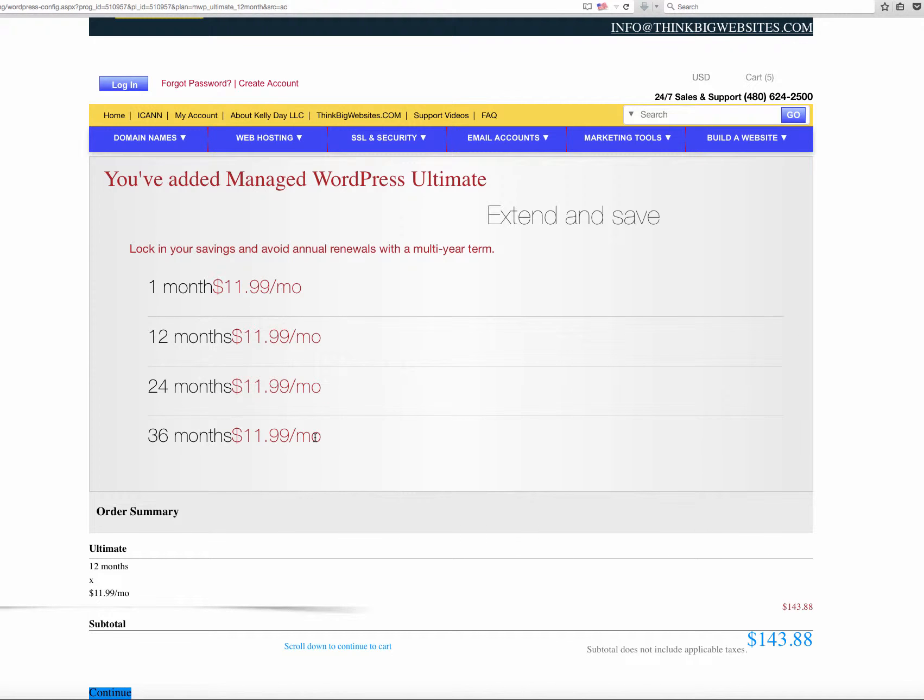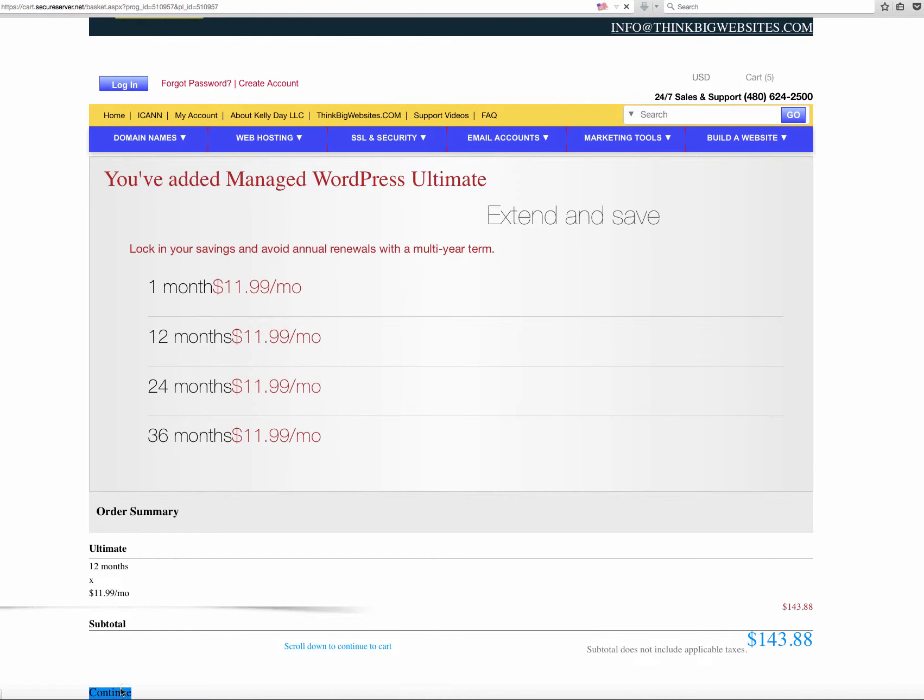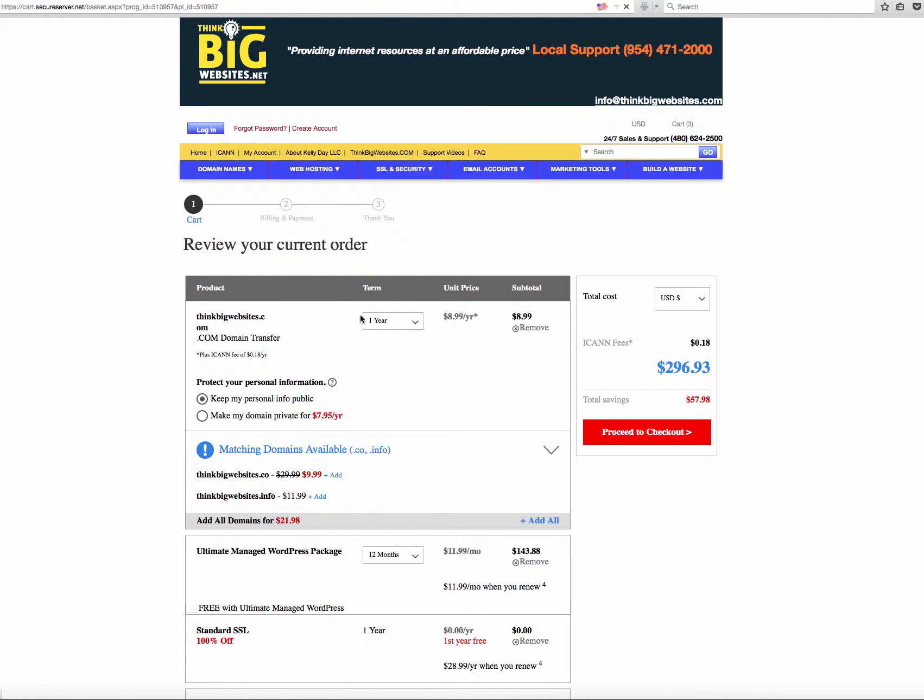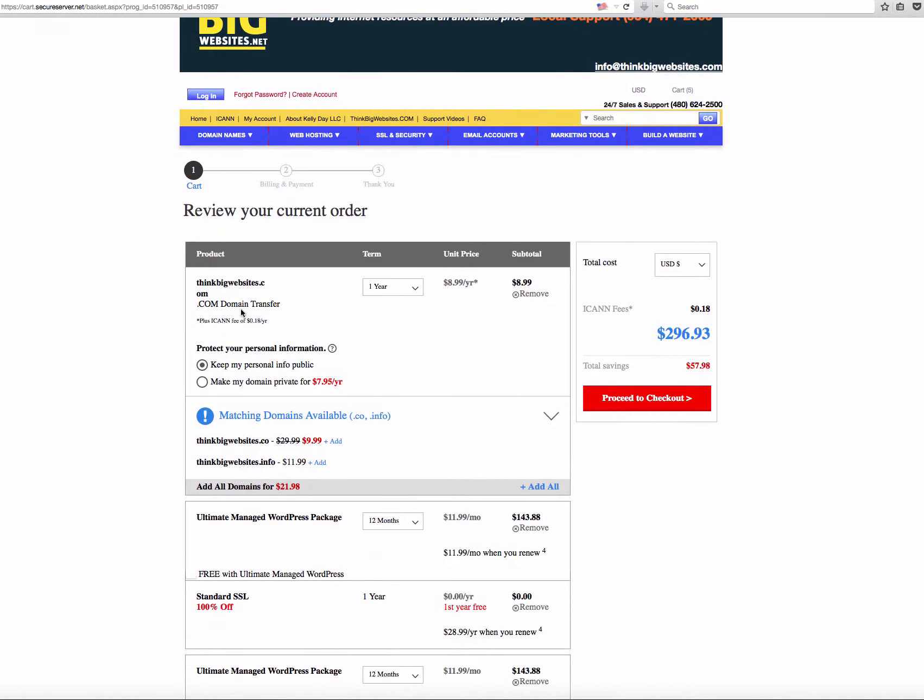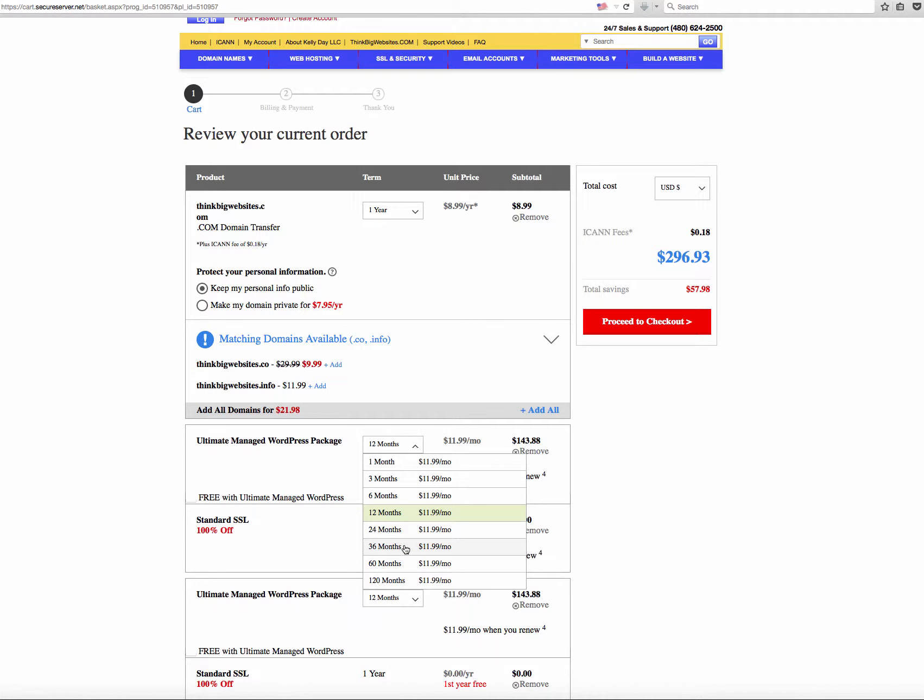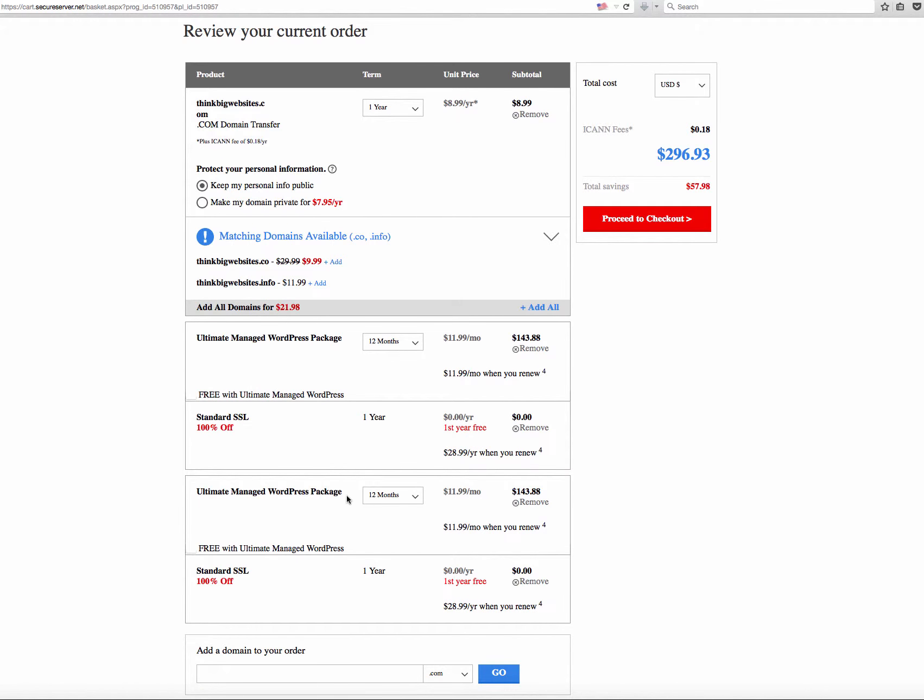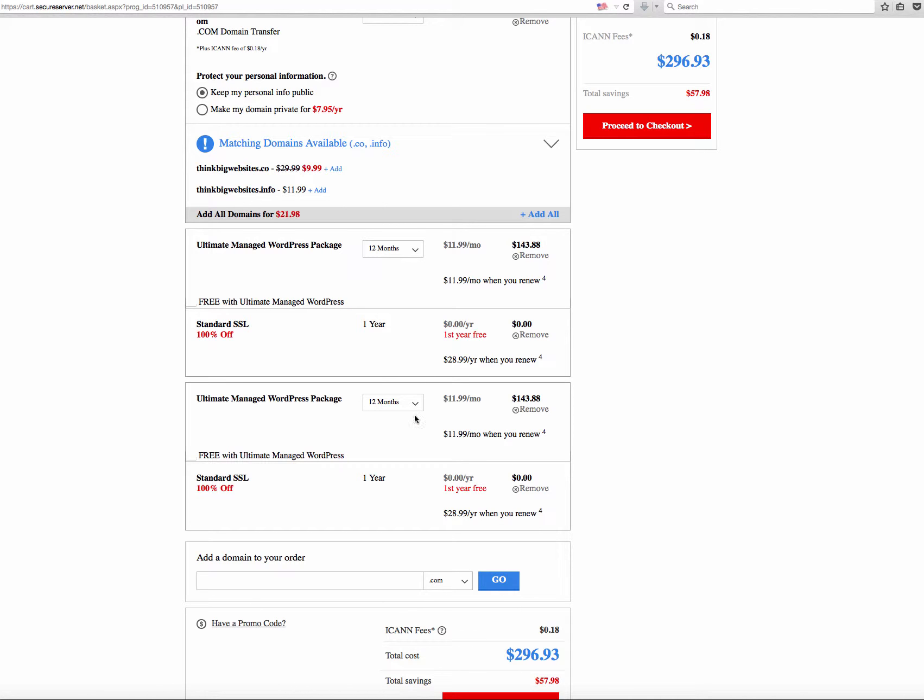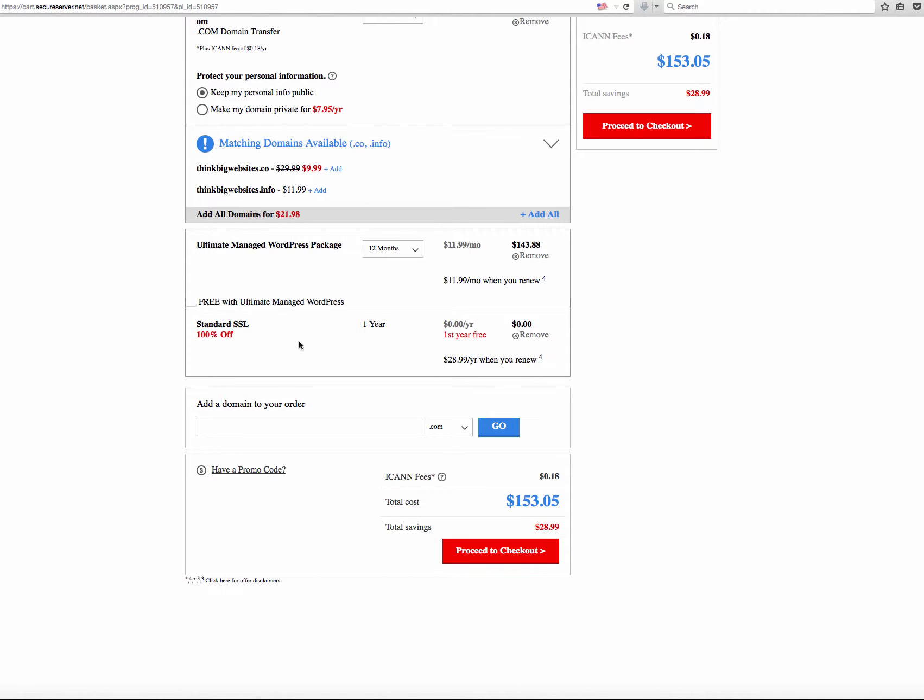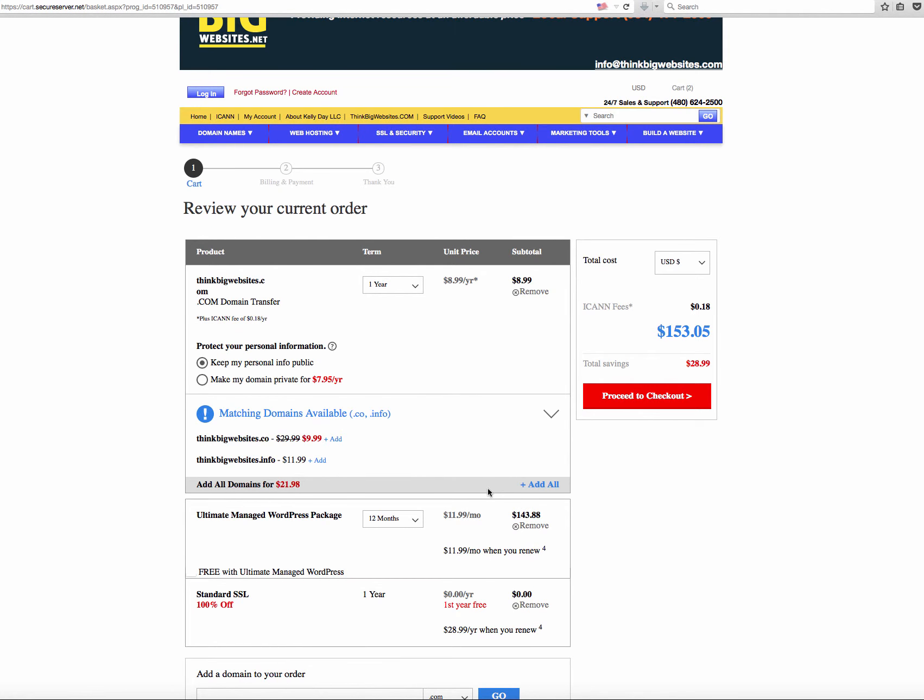We don't charge more. We charge one standard fee, so it makes it easy for you to decide how you want to actually manage your hosting. And then when you get to the last page, you're going to see here everything compiled for you. We have a transfer for $9. We have an ultimate WordPress package for 12 months at $11.99, or if we went 36 months, it doesn't matter. It's still all $11.99 a month. We get the free SSL. You get all of this for only $153 for the entire year.